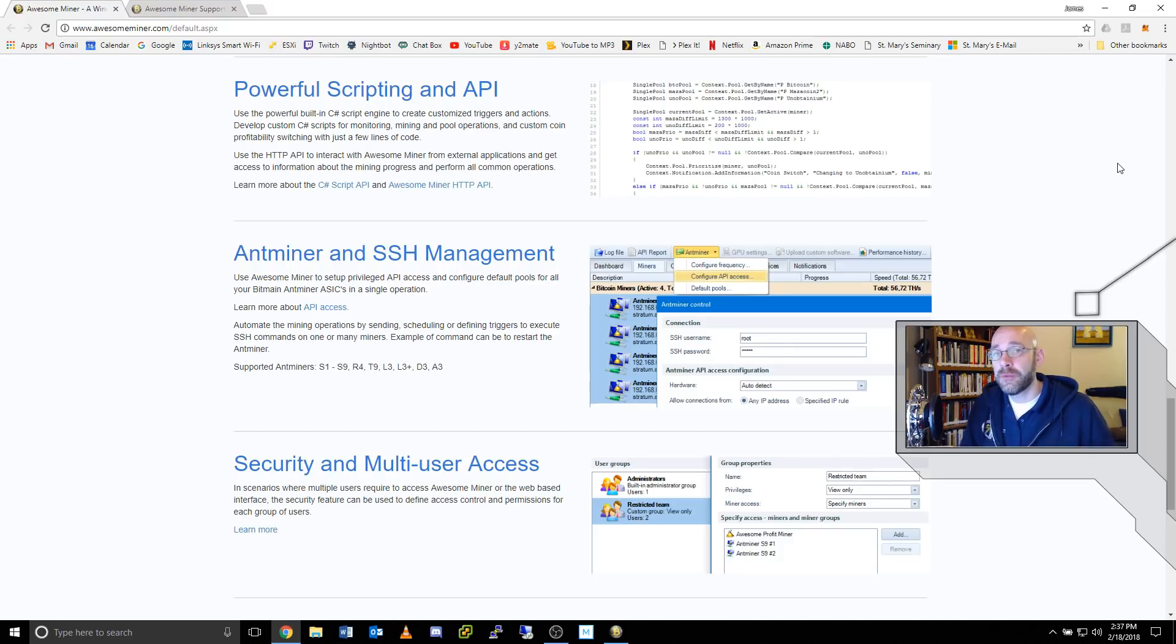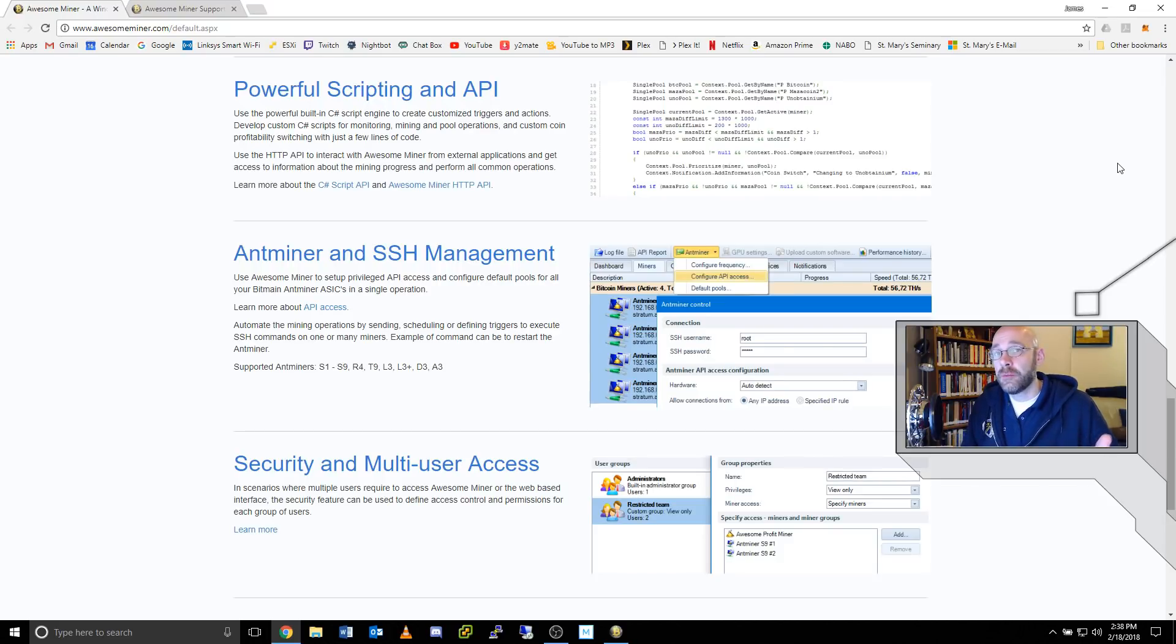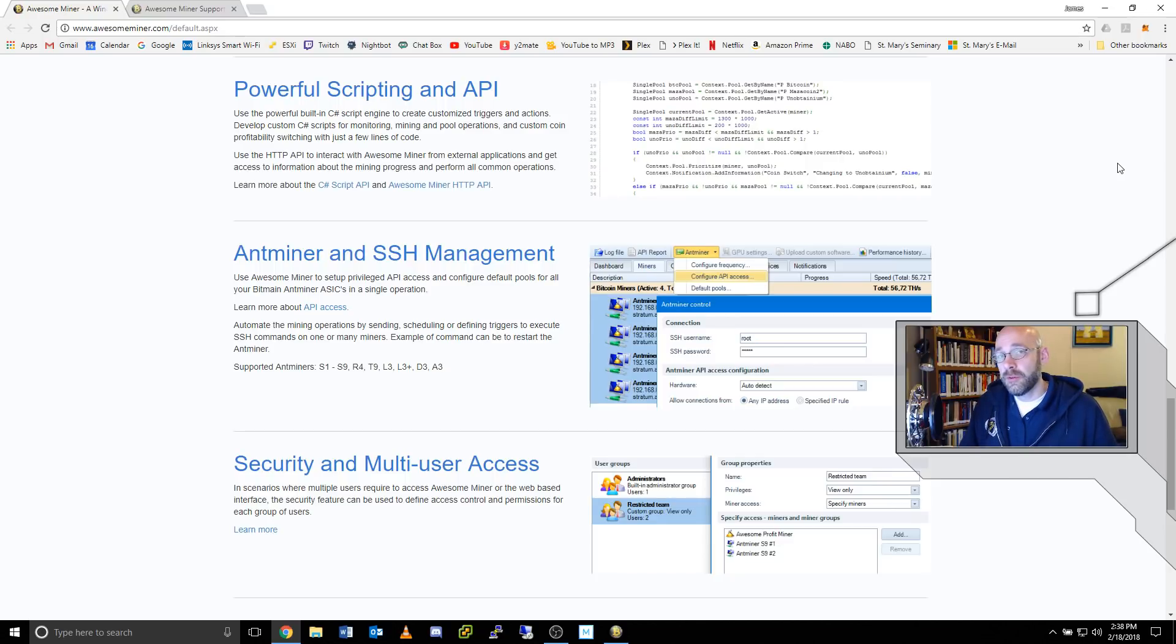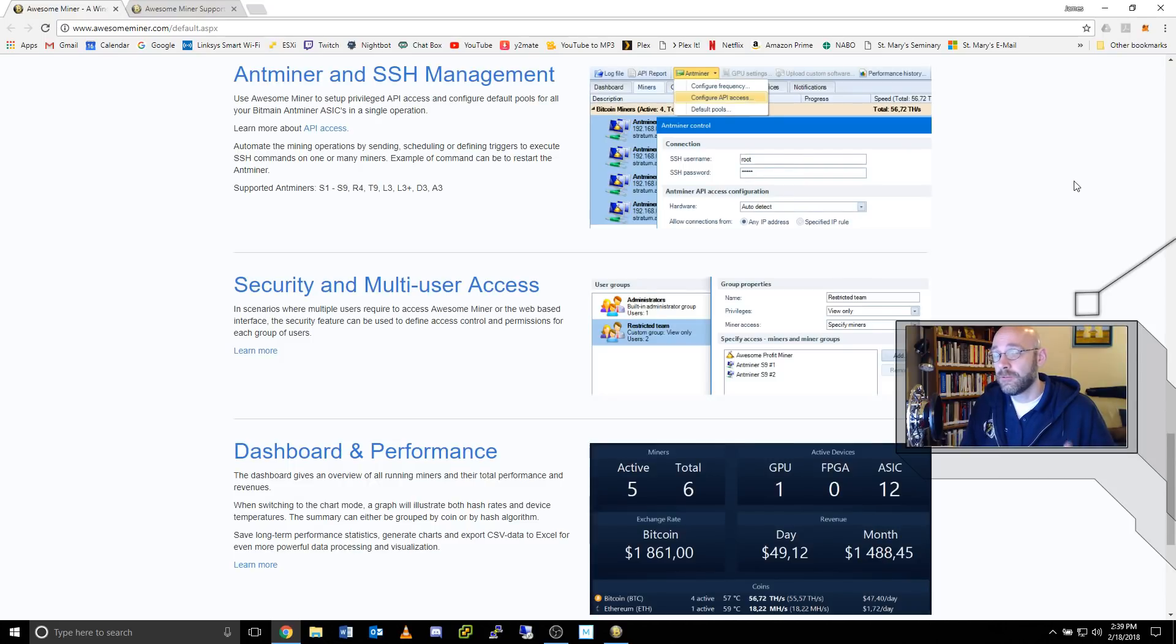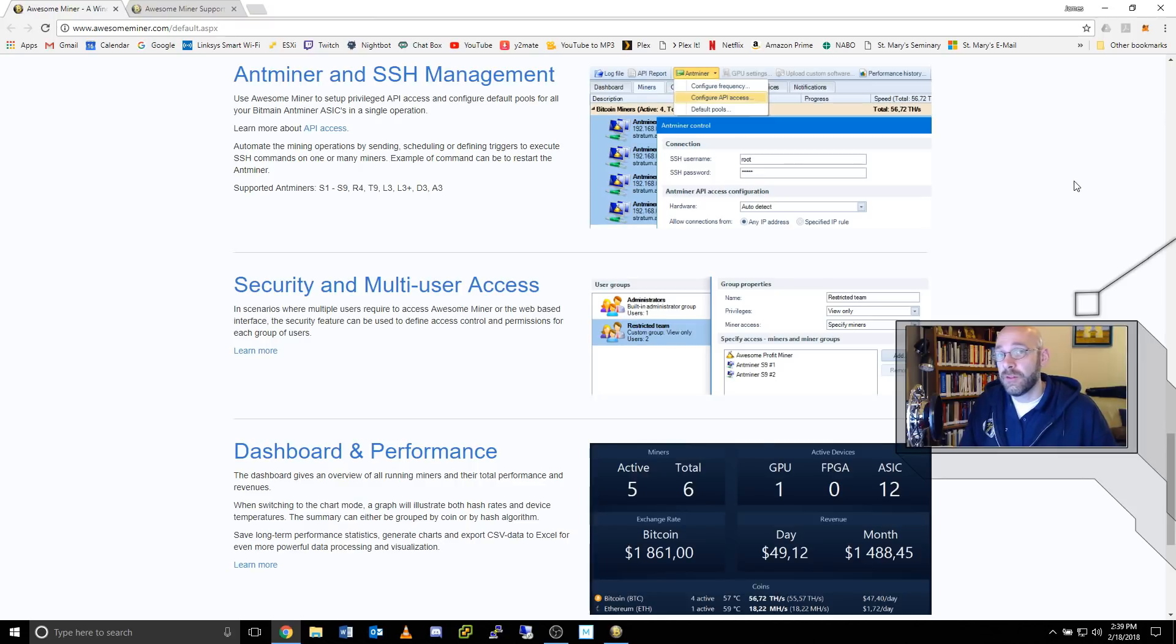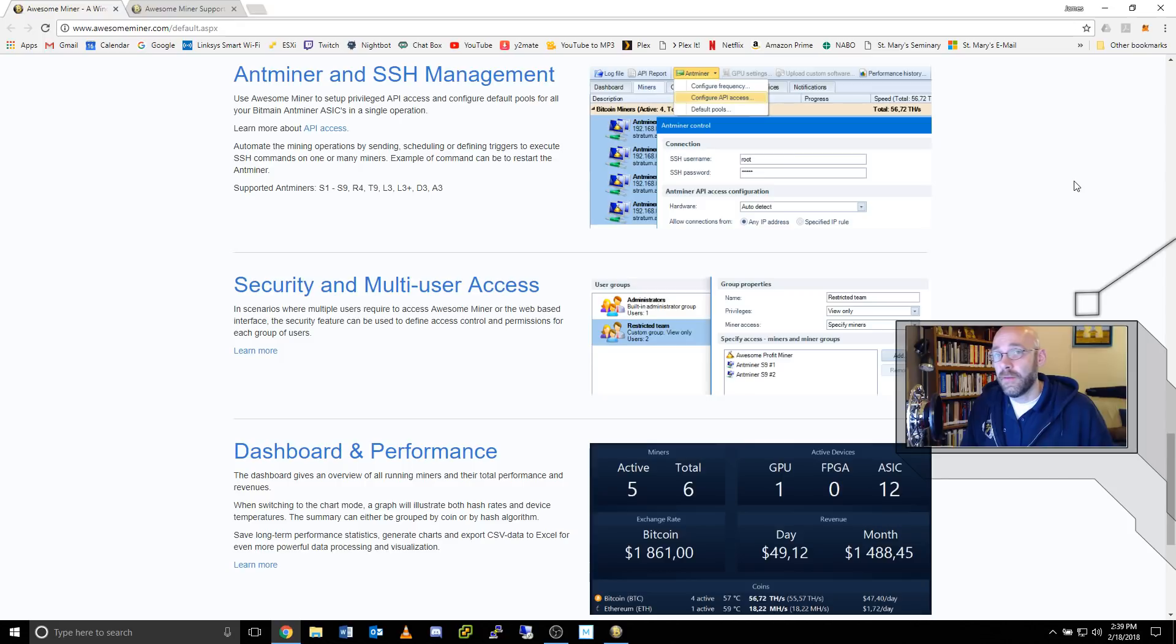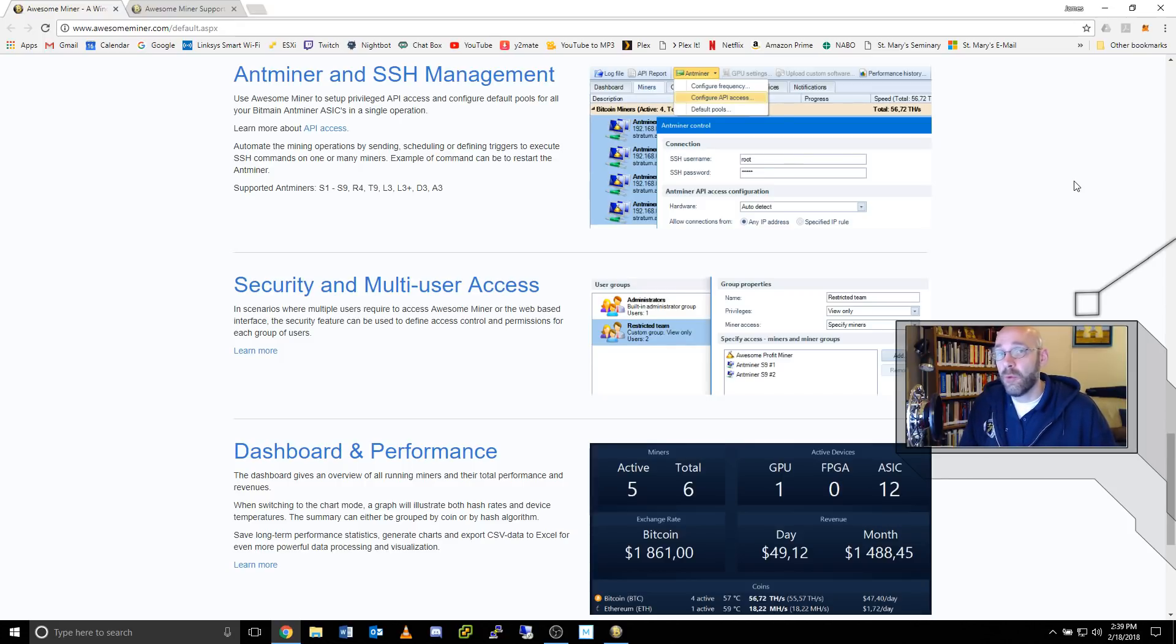For those with a little bit of computer knowledge, you can use C-sharp scripting to monitor different APIs or even further adjust your own profitability switching. AwesomeMiner has full support for Bitmain ant miners as well as SSH management so that AwesomeMiner can take full control over everything that you do with your ASIC. That way, you won't have to go into the ASIC's web management anymore. AwesomeMiner will do all that for you.